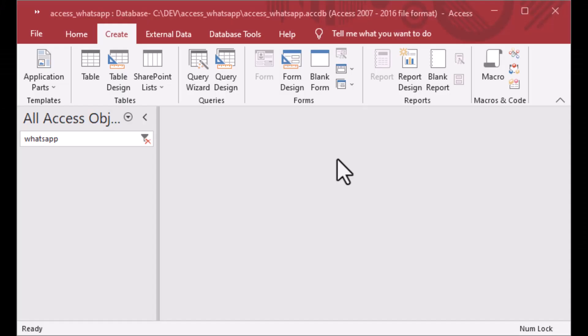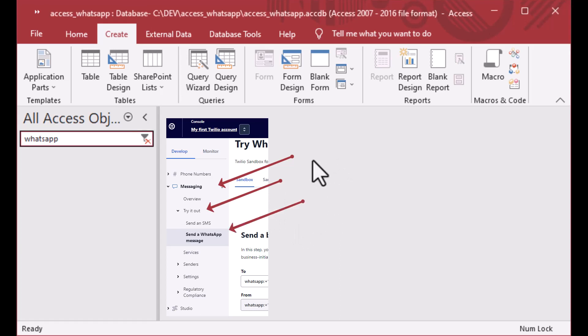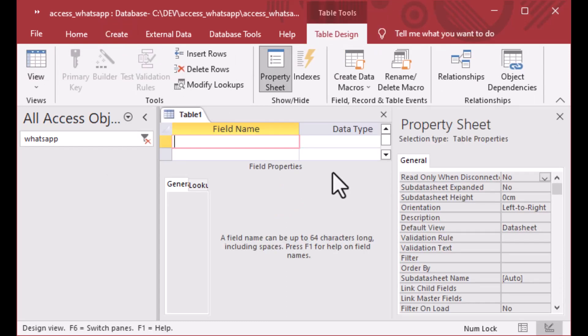If you're interested in other topics like these, make sure to check out my Patreon — the link is in the description. If you didn't set up a Twilio account yet, go ahead and do it and find those selections in the menu. That's what we're going to do today: send a WhatsApp message, and we'll start setting up our table now in Microsoft Access.